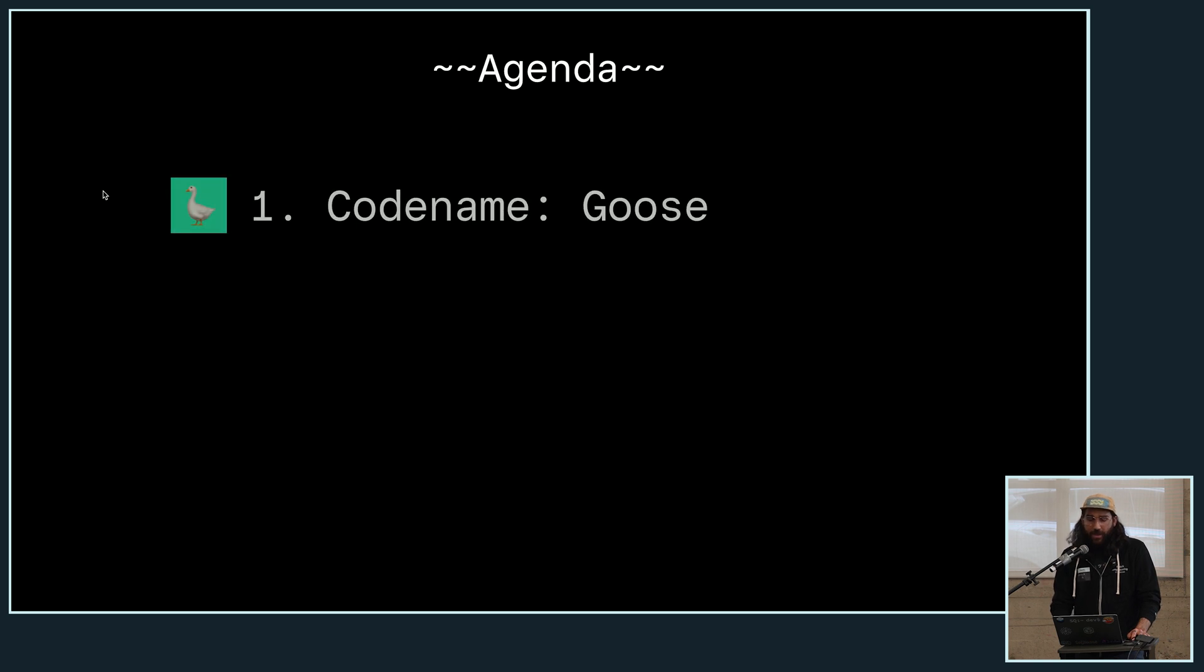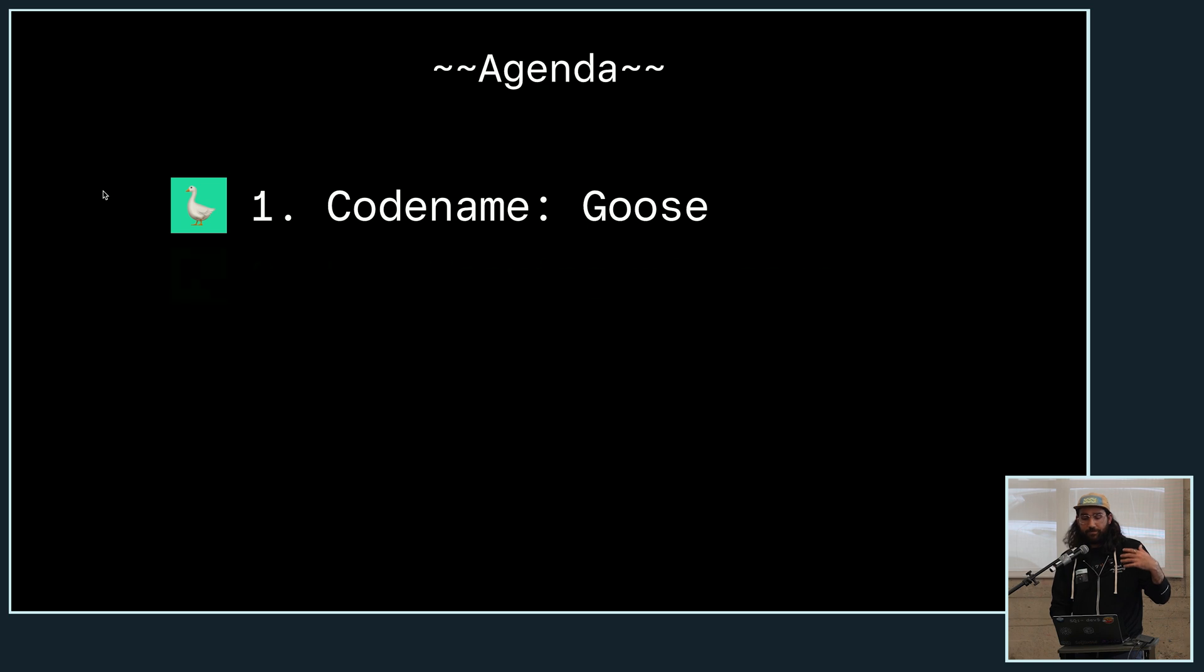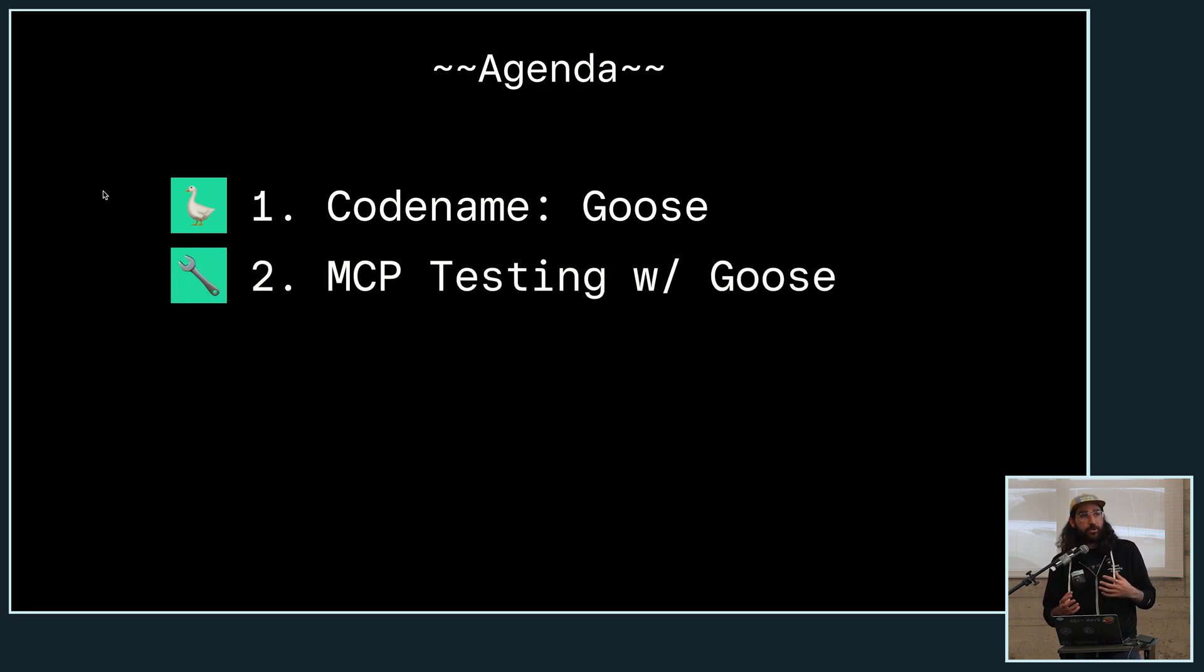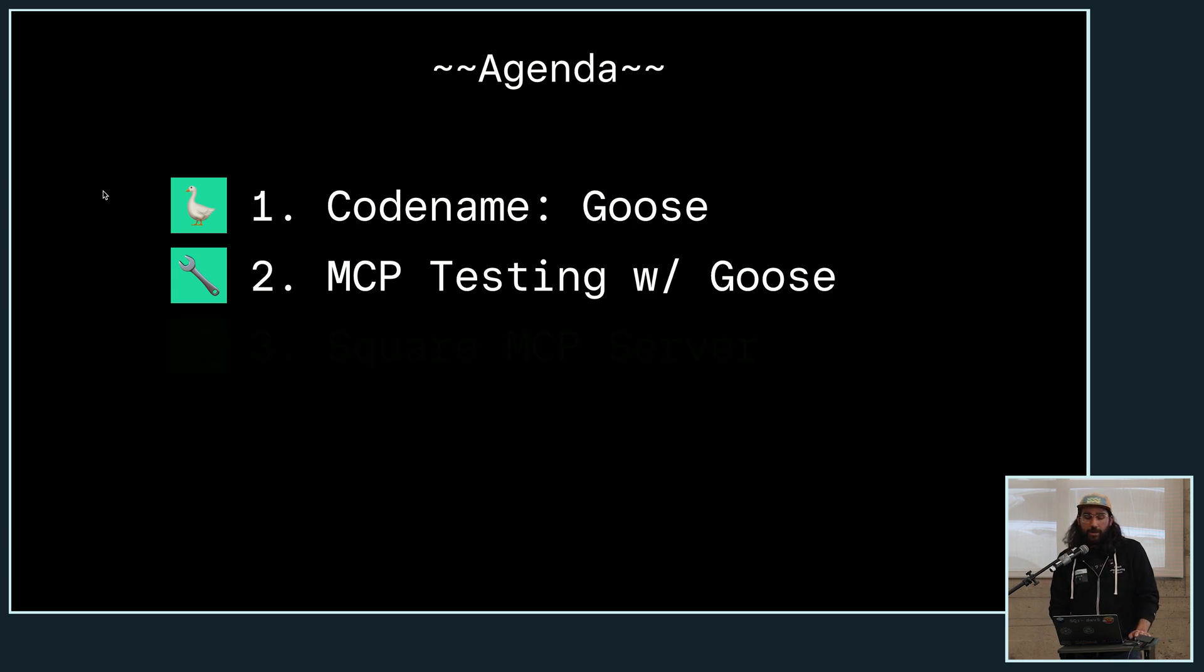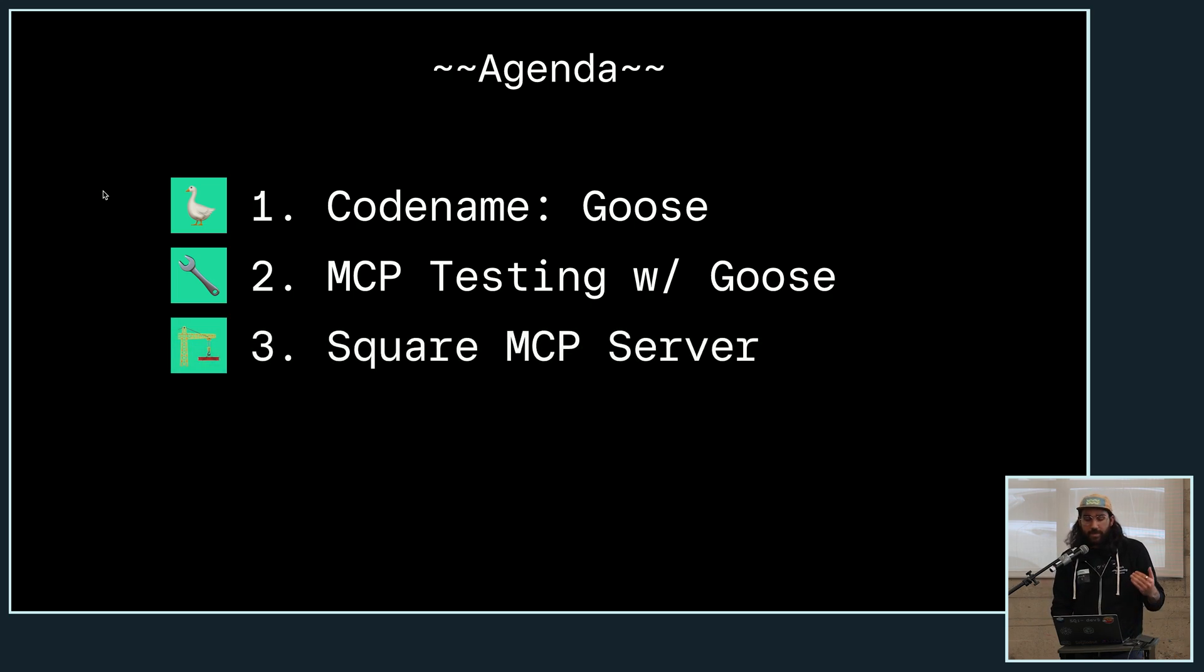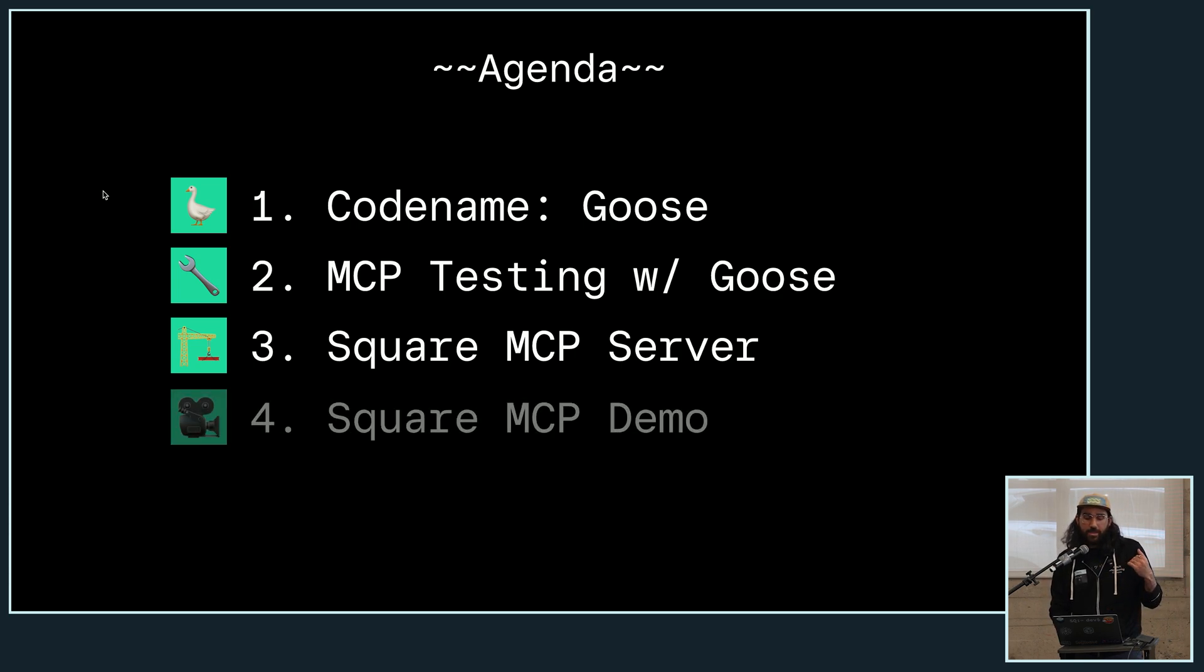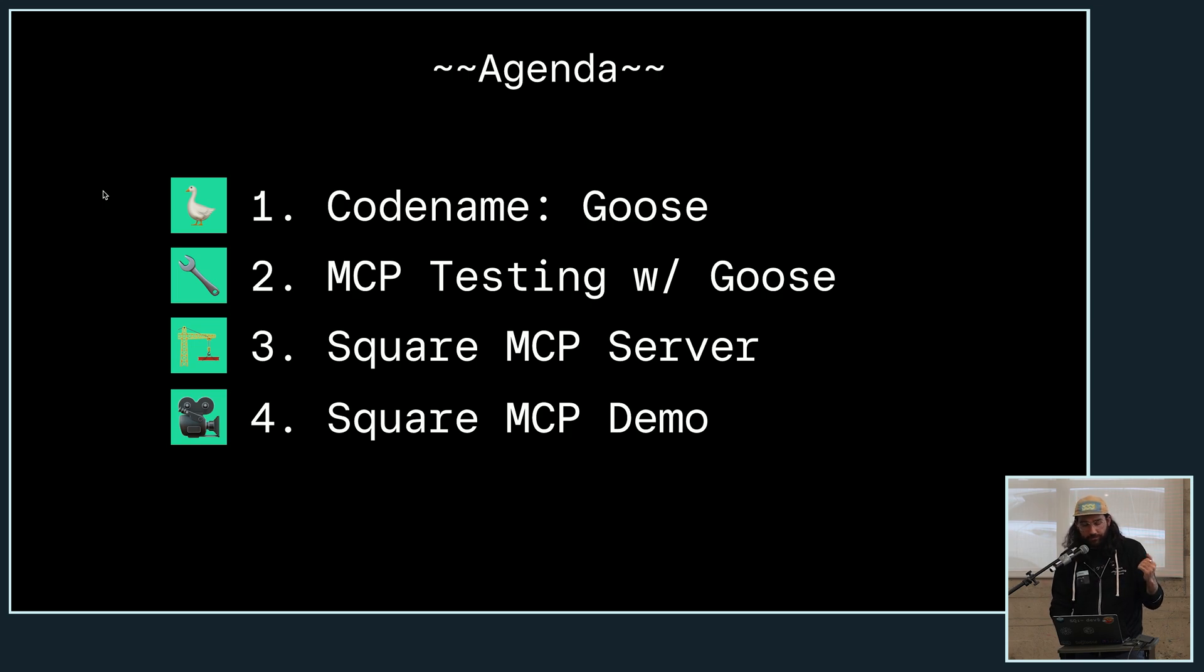So what I have on the agenda for this talk is I'm going to talk to you all about Codename Goose, and particularly what it is, what it can do for you, and then specifically showing how it can be used for MCP testing. And then I'm going to talk about Square's MCP server, which was built as part of a Hack Week project that later got shipped to prod. And then I'm going to give a demo of that Square MCP server.